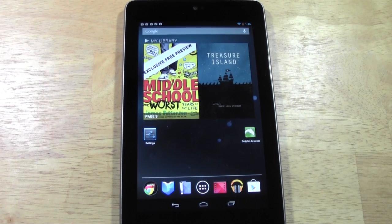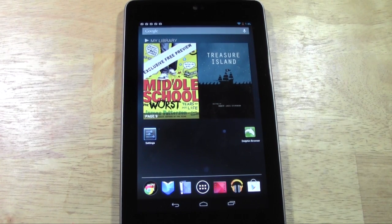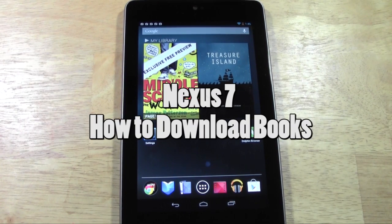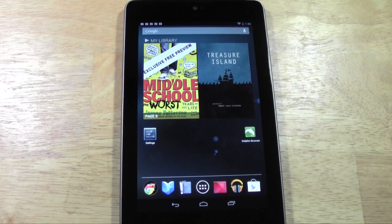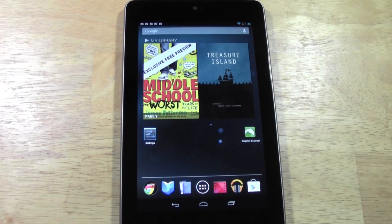Welcome from H2 Tech Video. Today I want to show you how to download a book on the Nexus 7 tablet. It's a very simple process. The Nexus 7 actually comes stock with Google's book reading app.